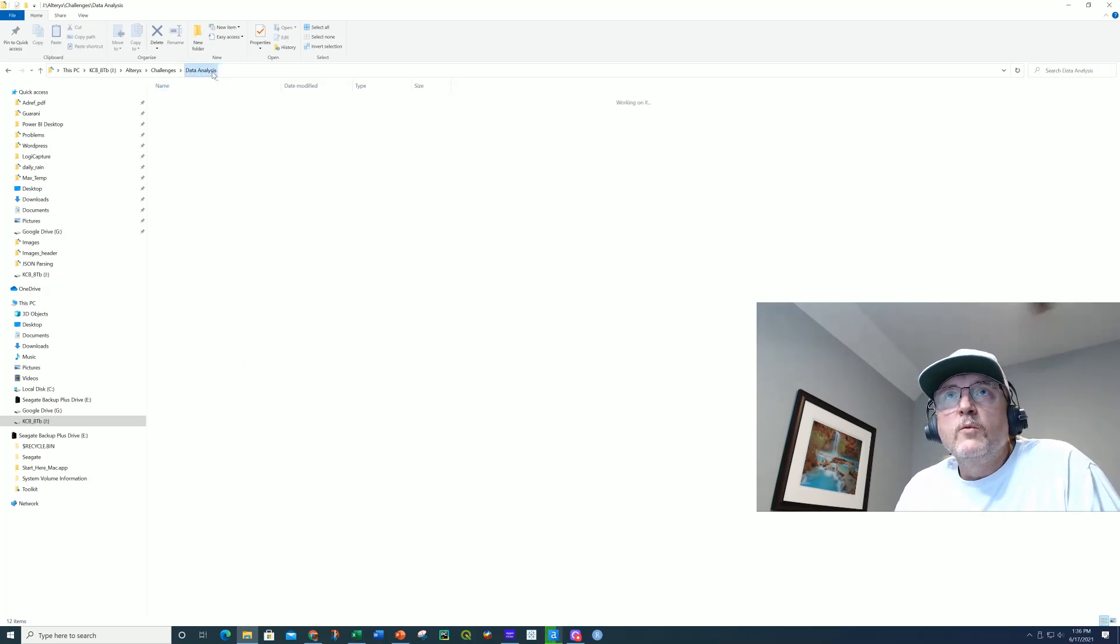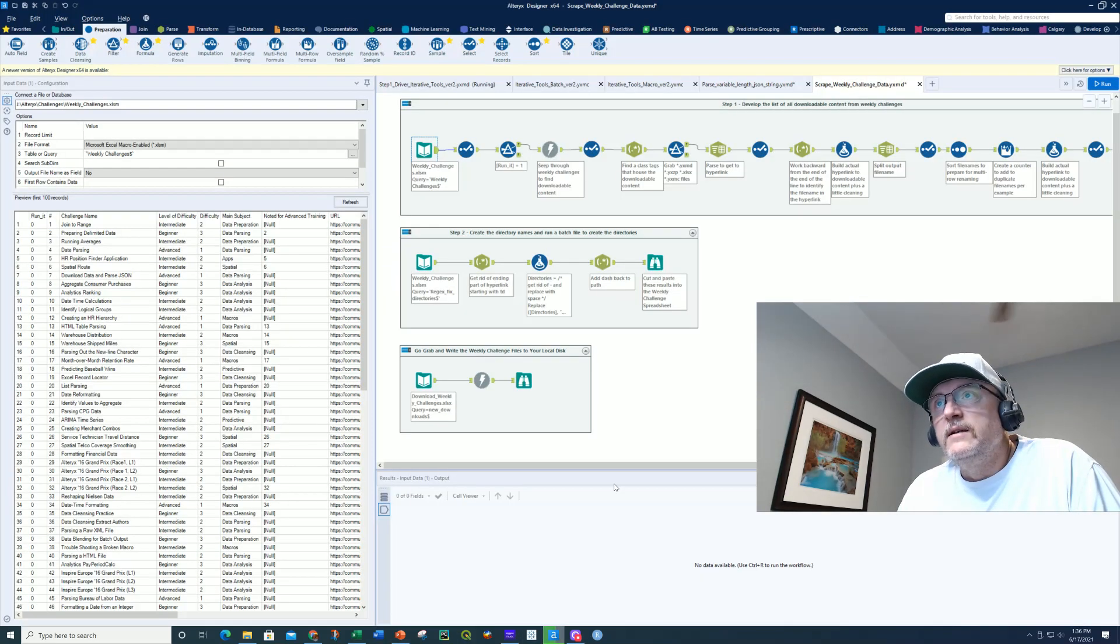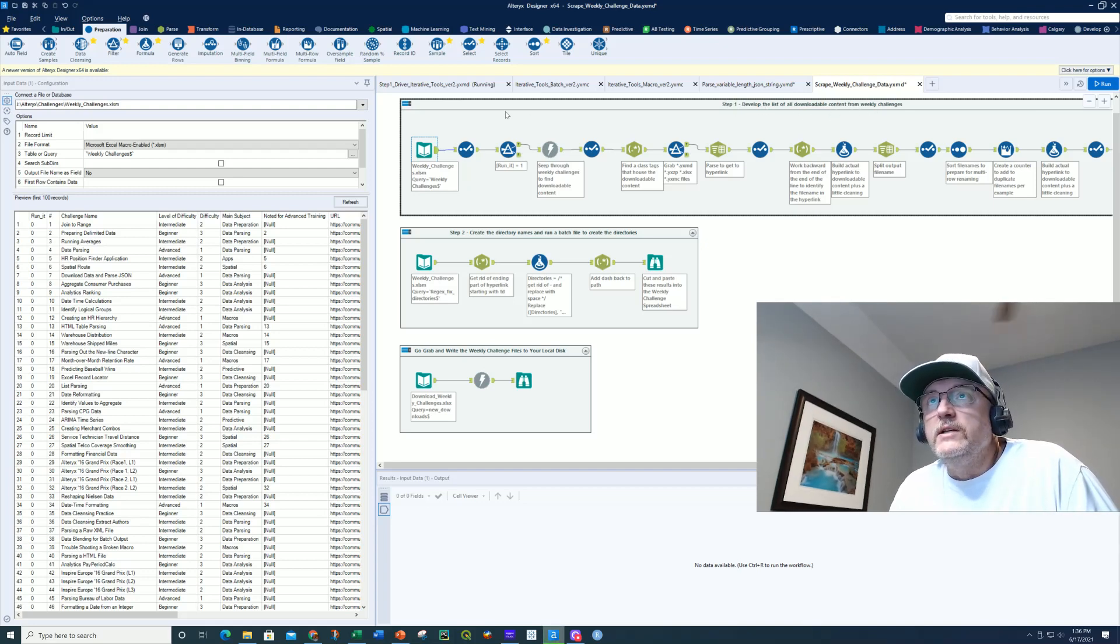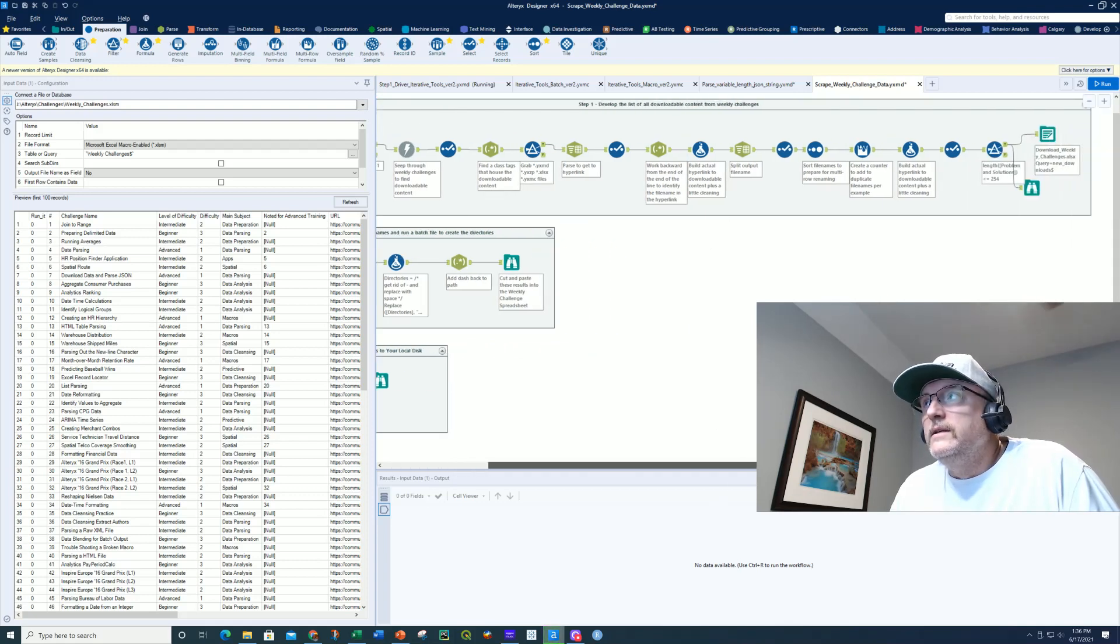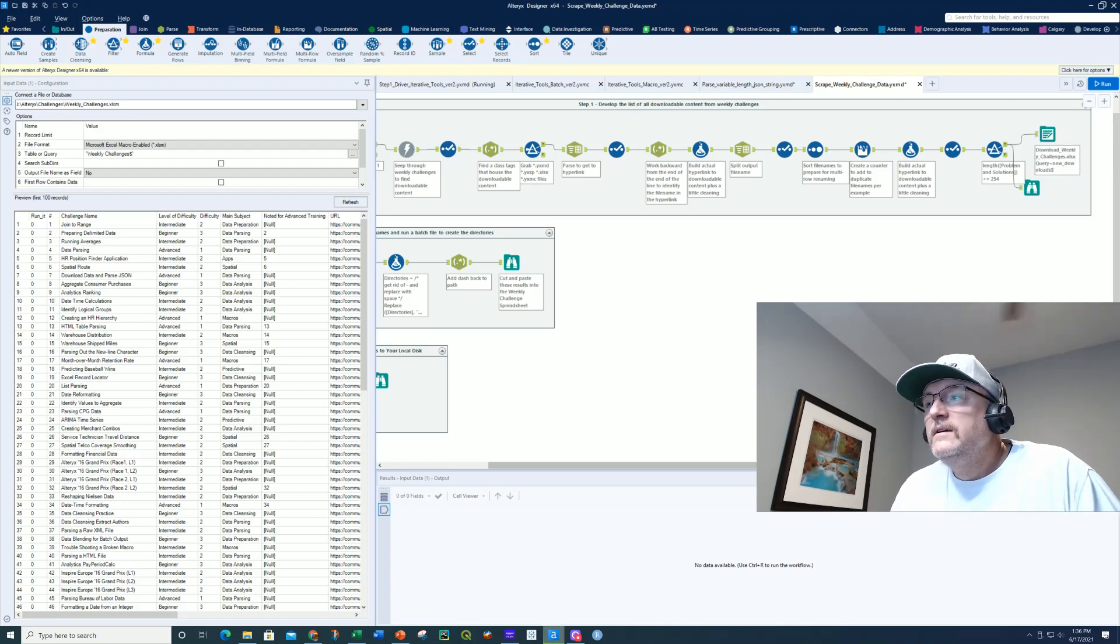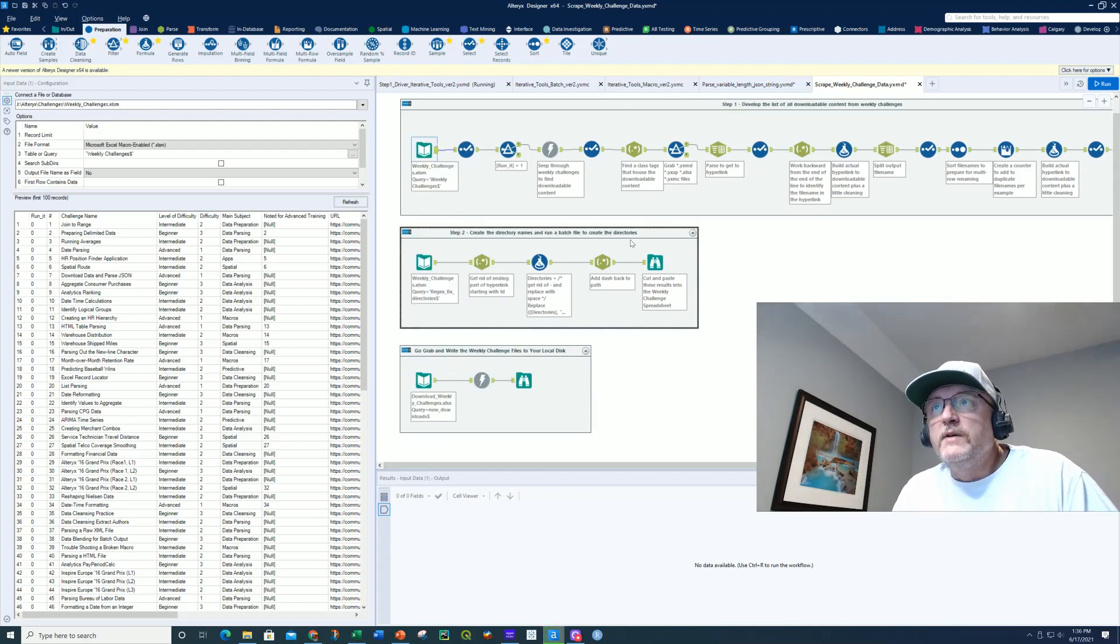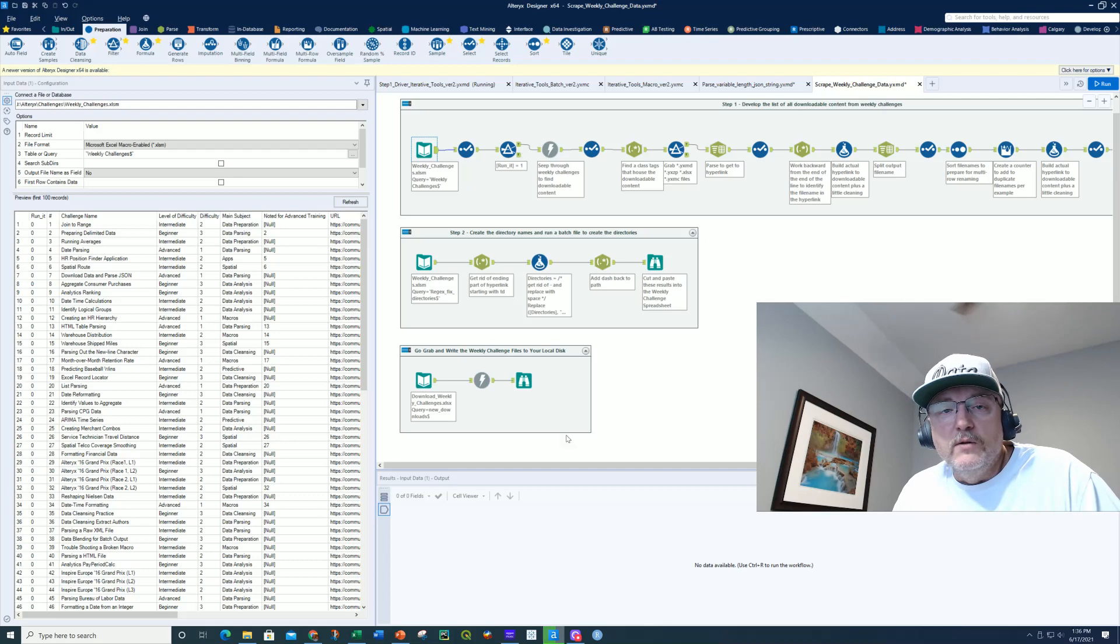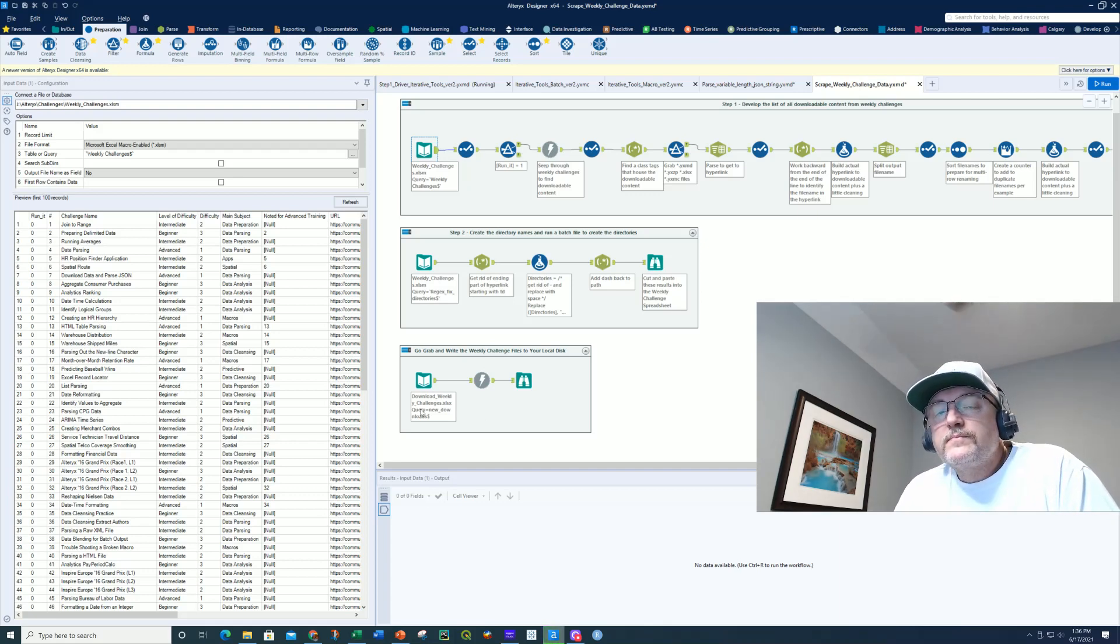Now, my workflow that I'm about to show you, let's go over and take a look at that. This is a pretty simple three-step thing. So step number one is I developed a list of all downloadable content from the weekly challenges. So this is the workflow that basically created my first worksheet, which was the listing of all the content. And then in the second part, I created the directory names and ran a batch file to create the directories within DOS. And then I went and grabbed the weekly challenge files and stored them to the local hard drives. So that was the way I did it.